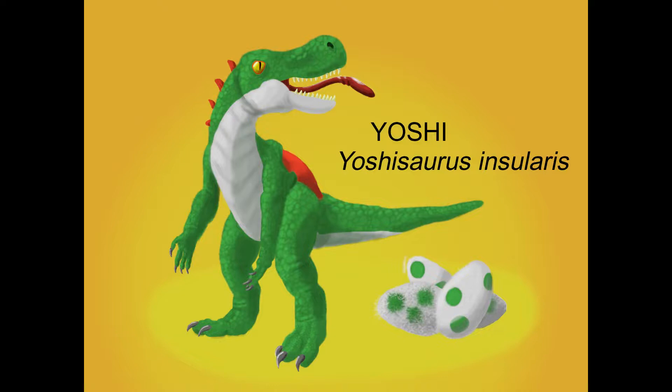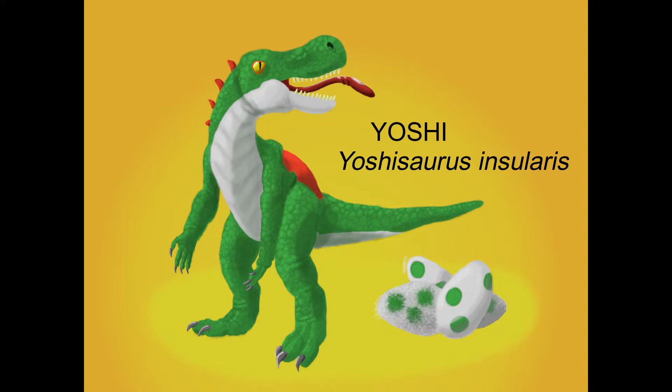And that's it for a speculative biology look into Yoshi. I hope you all enjoyed this channel's first video. I, for one, liked how this turned out. It was really fun to think about how all of Yoshi's quirky behaviors and attacks can be adjusted to be part of an ecologically sound organism, and I hope you liked the end result. Thank you all for watching, and see you next time on the Speculative Wildlife Research Center.